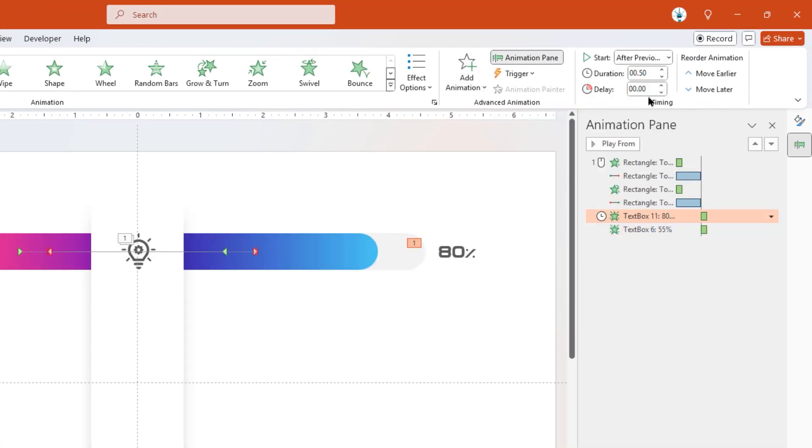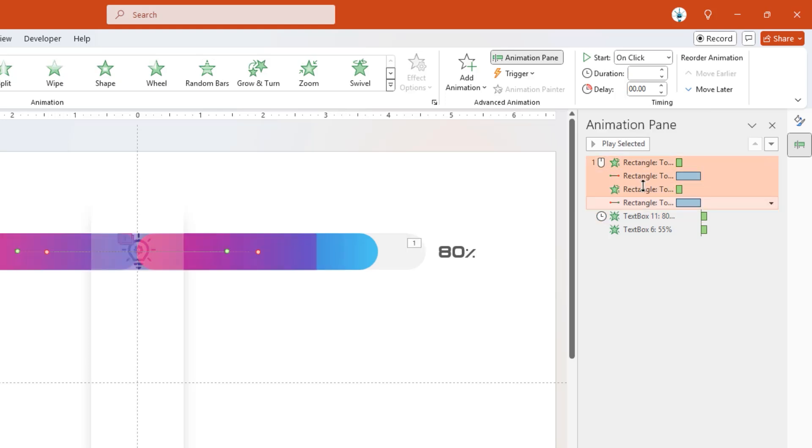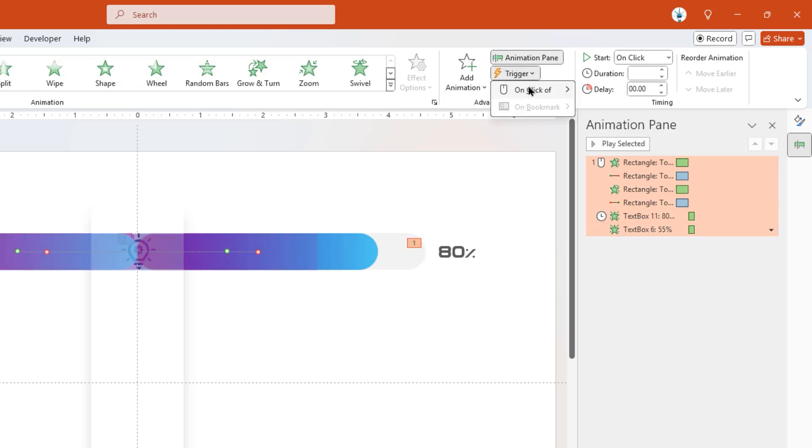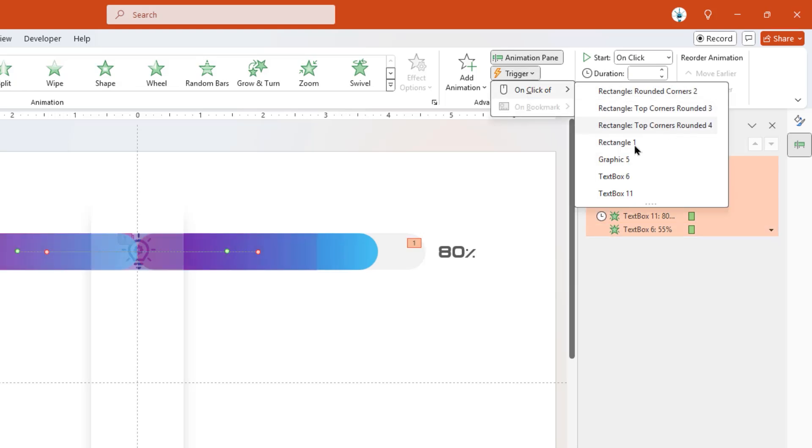Now select animations of both rectangle shapes, and set their duration to 1 second. Now again, select all these animations, and set its trigger as On Click of PNG icon.